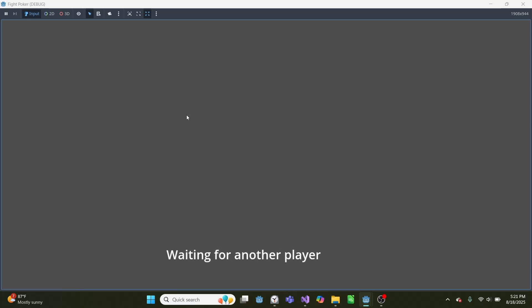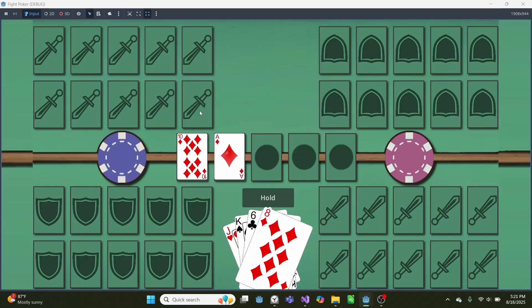And then once it gets to waiting for another player, if anyone else does the same process, so I'll launch it on my other computer here and push play, they will be able to find this game. And you see player that string connected, and now we're in the game.